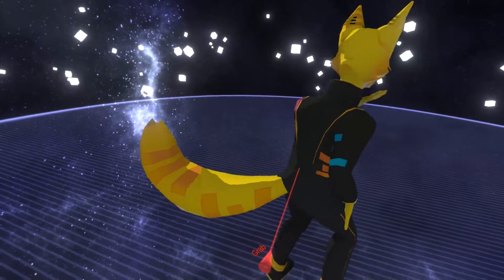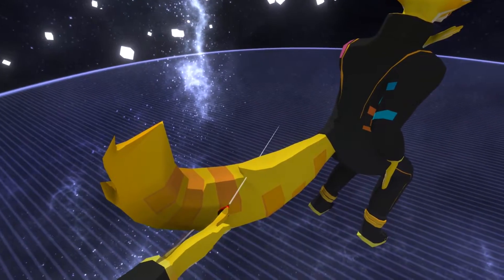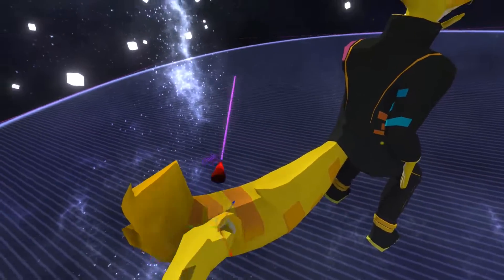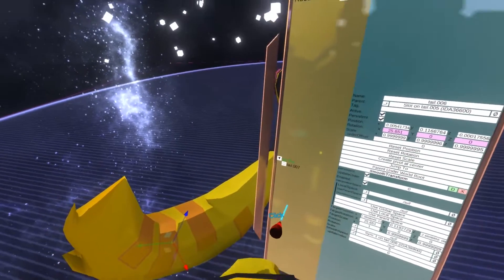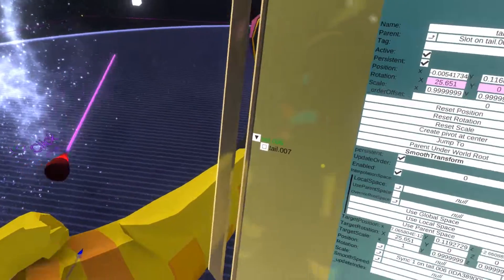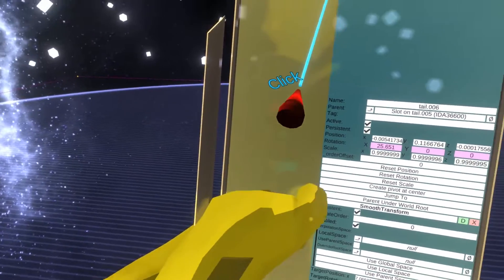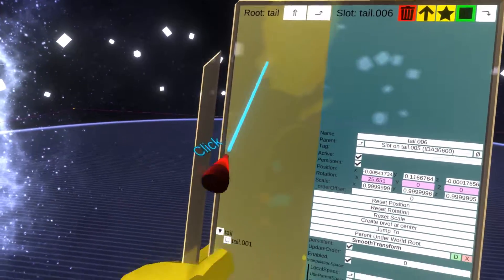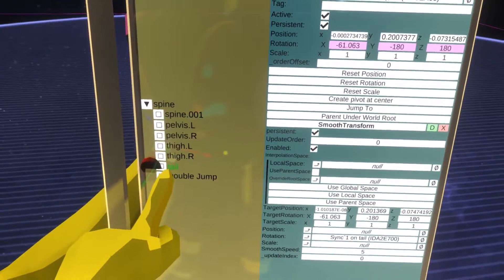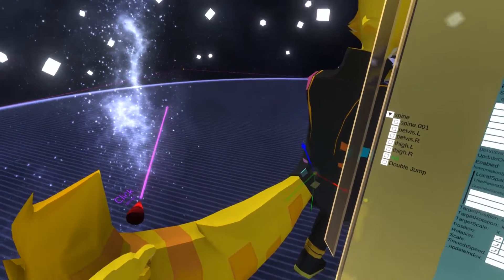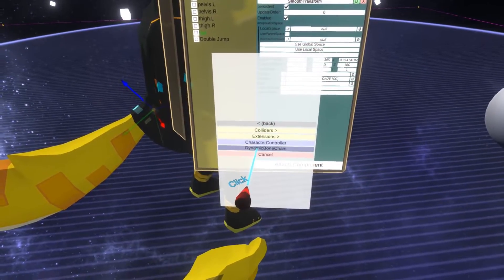So if I have an avatar set up like this, I can simply grab the developer tooltip and select the tail root. Let's open up the inspector. I've selected a bone in the chain, and I need to find the root — going all the way up the hierarchy. There we go, this is where the tail begins. To upgrade this avatar with dynamic bones, all I need to do is attach a new component: go to Physics, Dynamic Bone Chain.